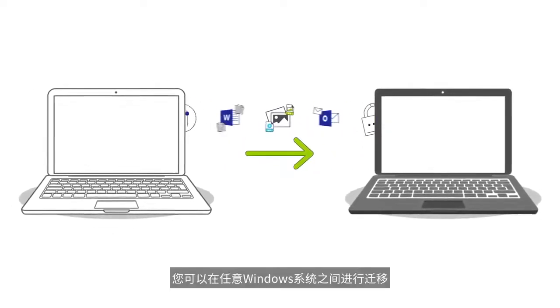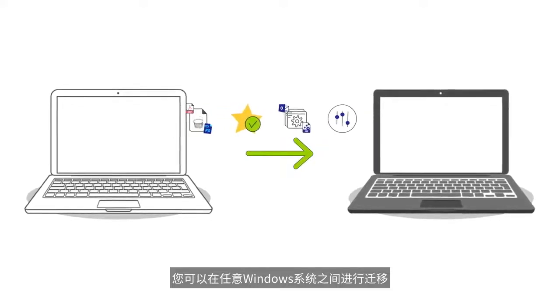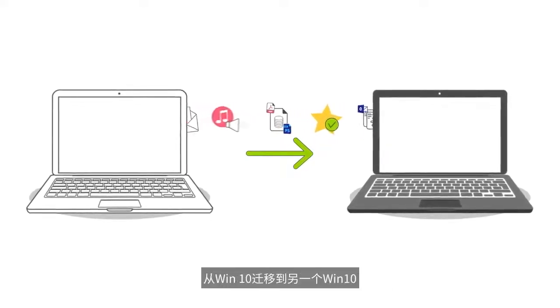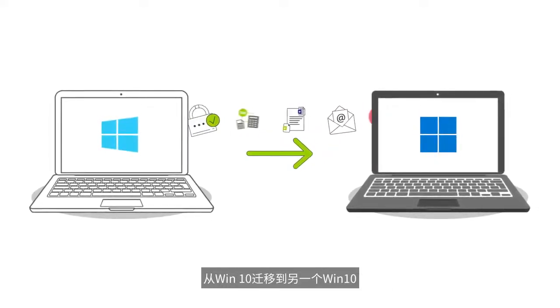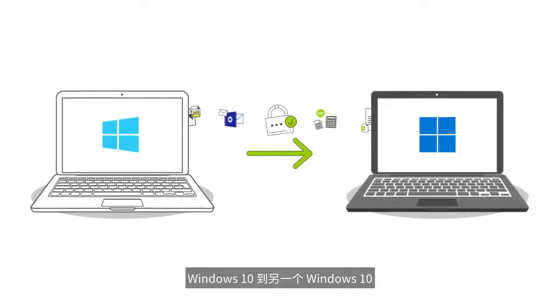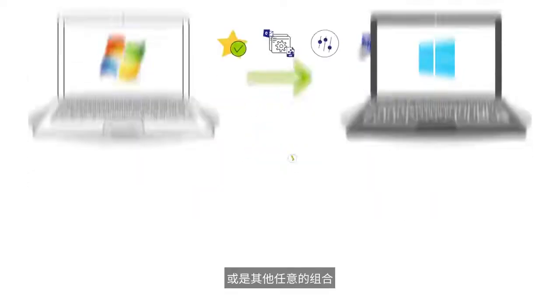You can transfer from any Windows to any Windows, such as Windows 10 to Windows 11, Windows 10 to another Windows 10, or any other combination.